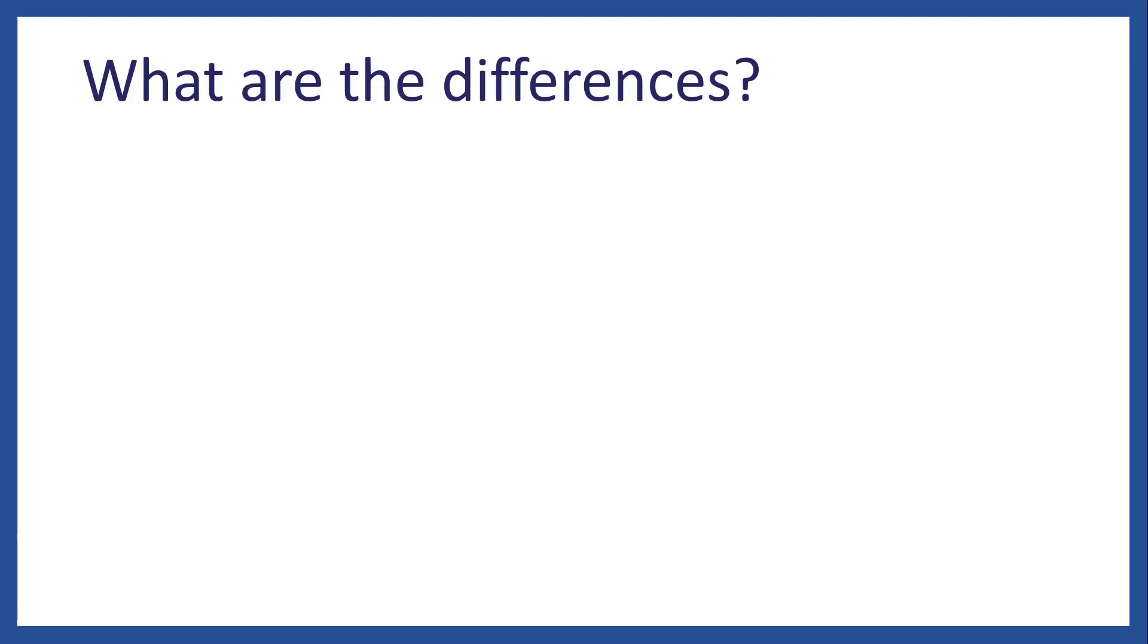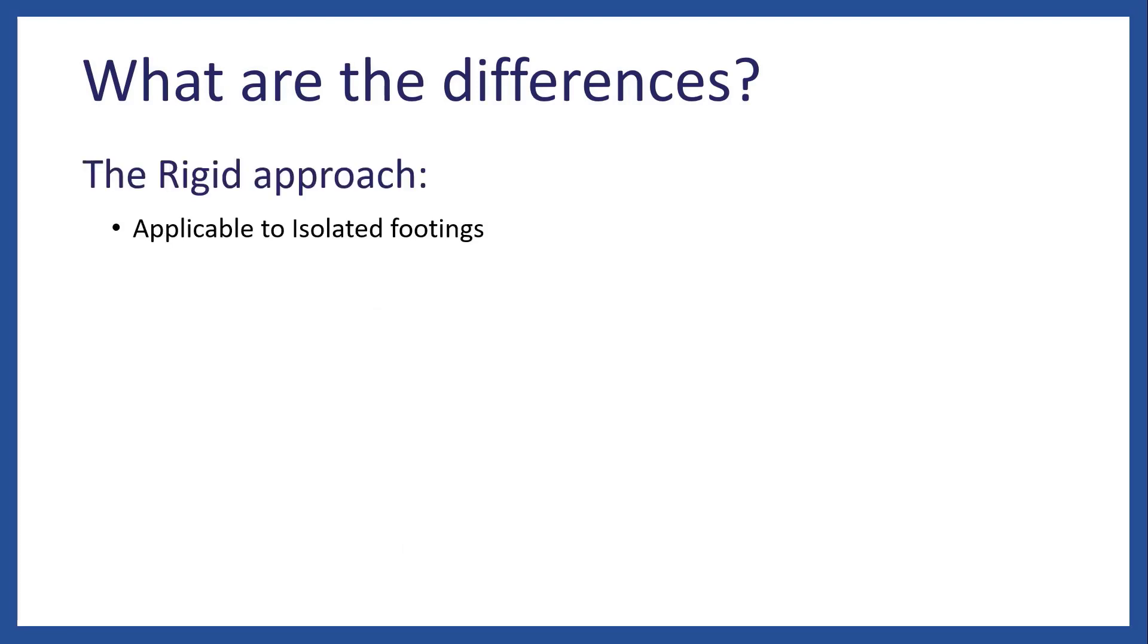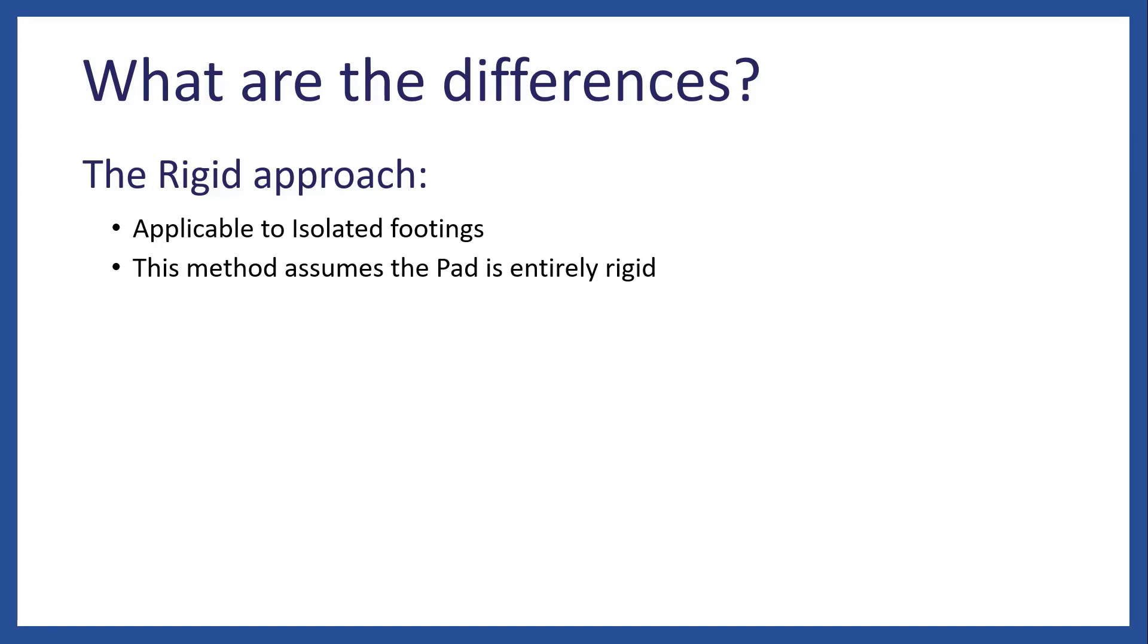And what are the differences? For the rigid approach, this is only applicable to isolated footings. The method assumes that the pad is entirely rigid, which makes it easier to compare to hand calculations.